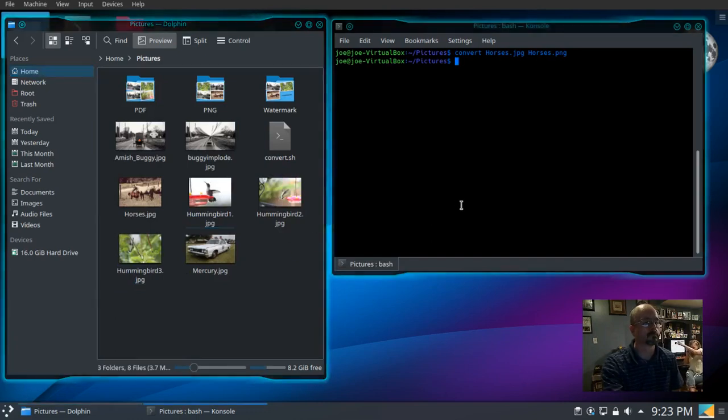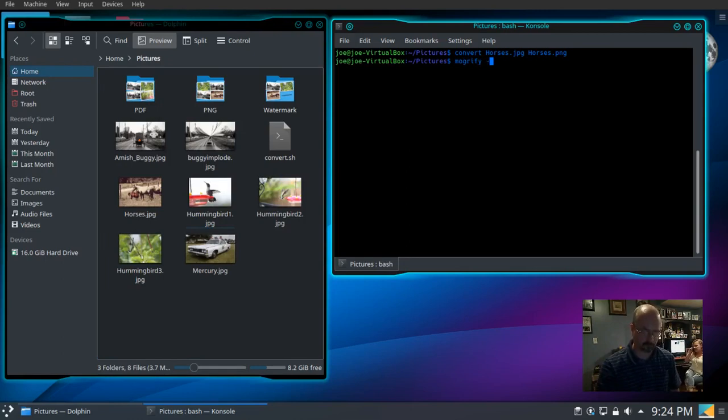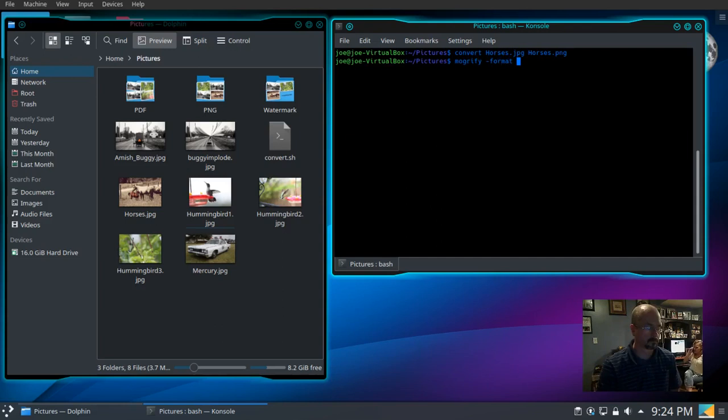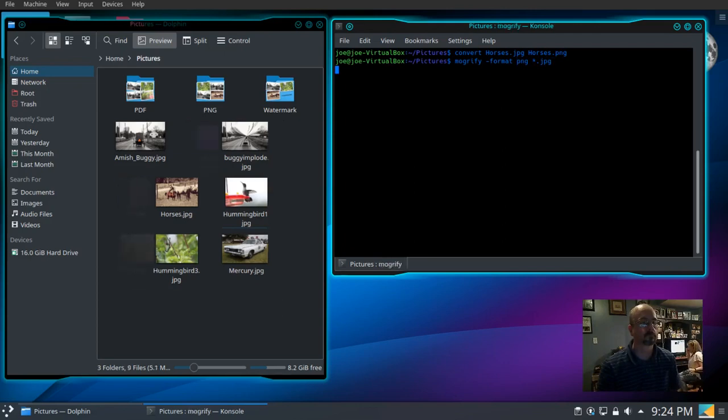Now let's convert them all. So we're going to use Mogrify-format and we have to put that in there so it won't overwrite the original files. We want to convert to PNG and then star.jpg so it'll select all the JPEGs for conversion.